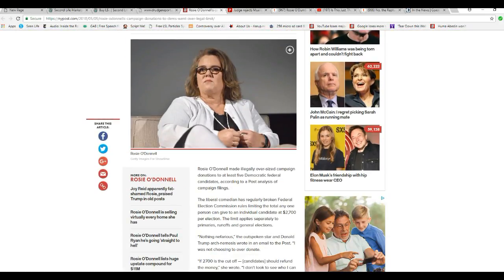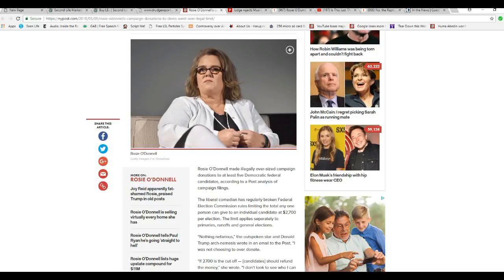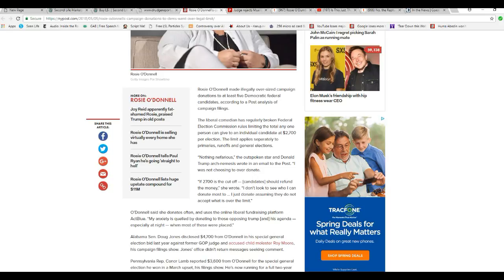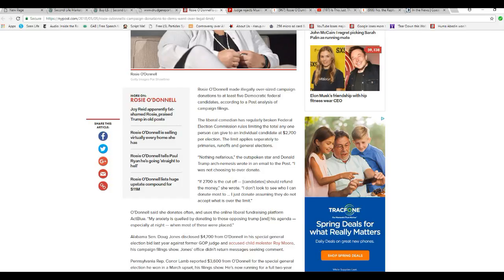Rosio Dumbbell made legally oversized campaign donations to at least five Democratic federal candidates according to a Post analysis of campaign filings. The Liberal Comedian has regularly broken Federal Election Commission rules limiting the total any one person can give to an individual candidate at $2,700 per election. That limit applies separately to primaries, runoffs, and general elections.